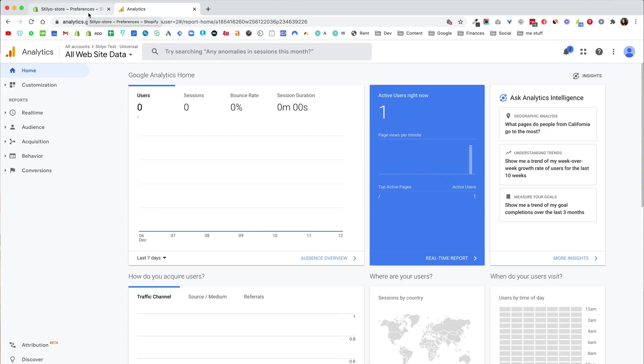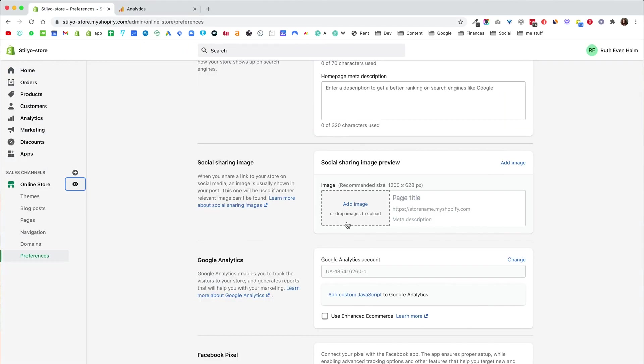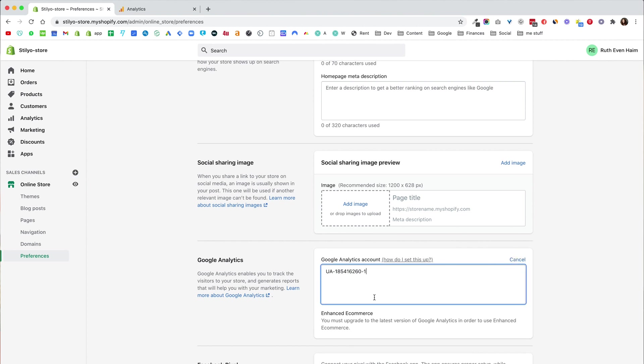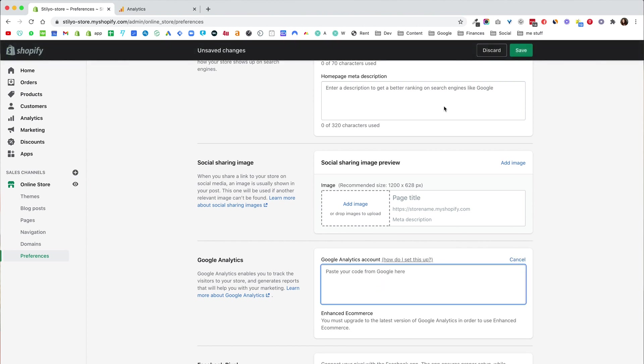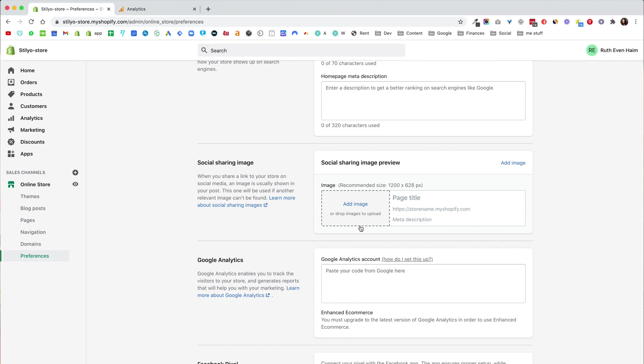Now let's move on to actually add the other way, the G tag that Google now supports, the new one, into Shopify. First thing I'm going to do is just delete the Google Analytics code from Shopify so we know that any tracking we get is from the new code that we add. Now I'm going to go back into my analytics.